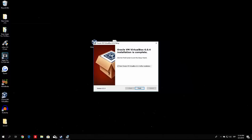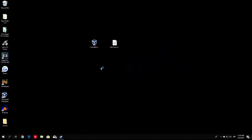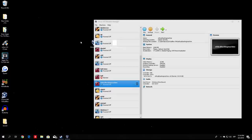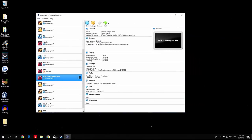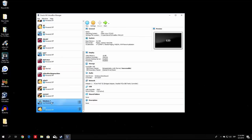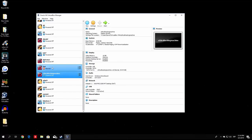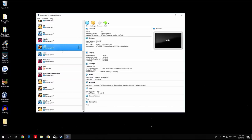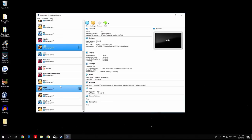The installation has finished. Check 'Start Oracle VM VirtualBox after installation' and click Finish. The VirtualBox window will open. You'll see virtual machines I've already created — you won't have any of these if you are currently installing VirtualBox for the first time. If you already have Kali Linux and VirtualBox installed, you're probably skipping this section anyway.